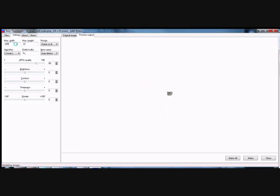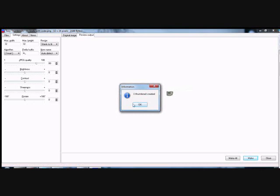Then I click make, which will create that one icon. Or you can do make all, which creates all the icons in that folder.